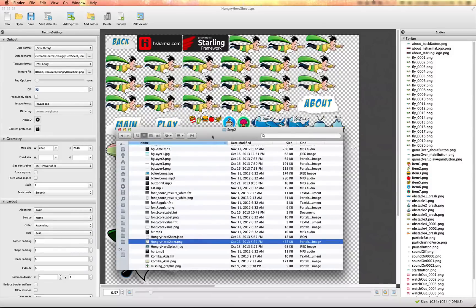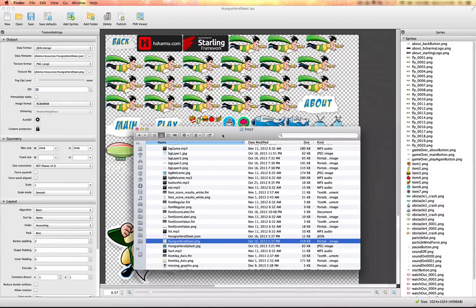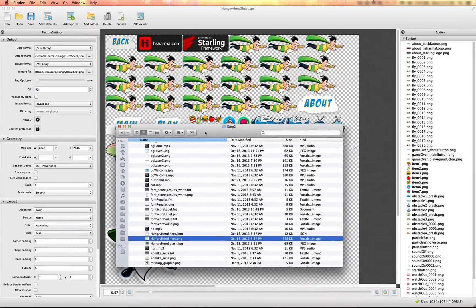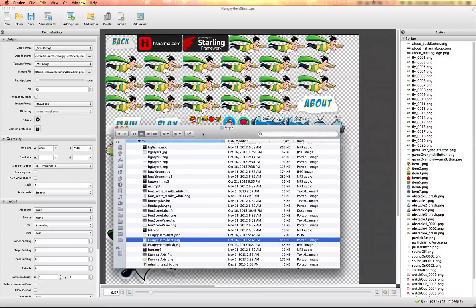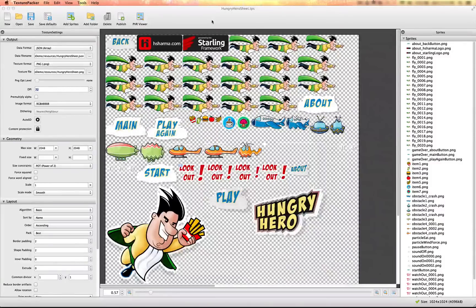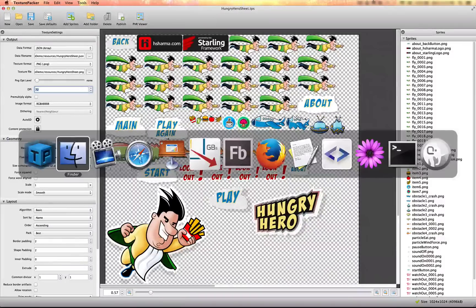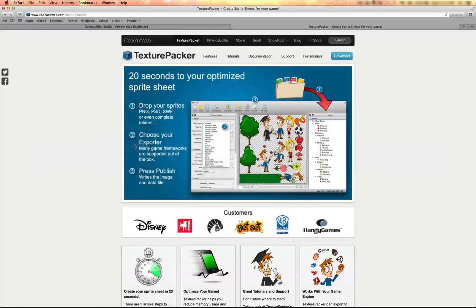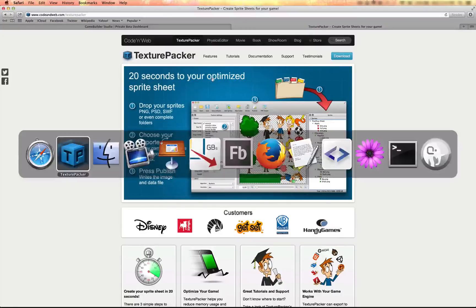I want to show you how to create this briefly. I use Texture Packer — it's a free program that you can find on codeandweb.com. They also have a paid version, so support these guys.